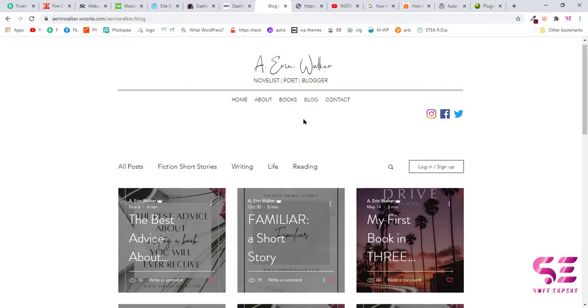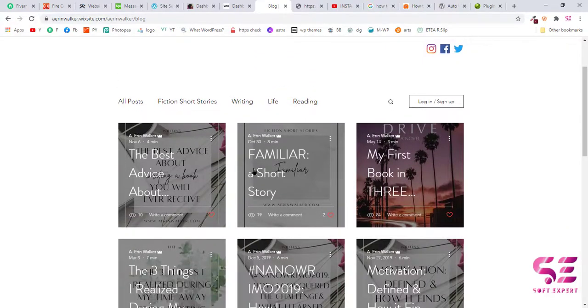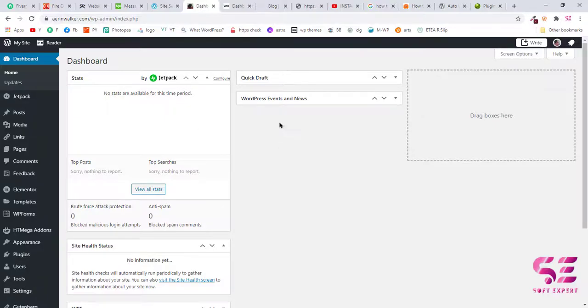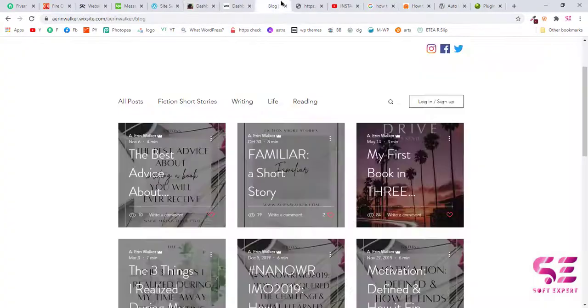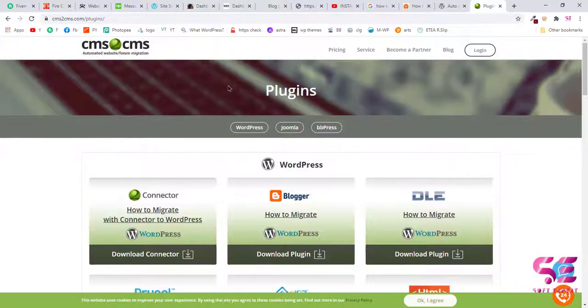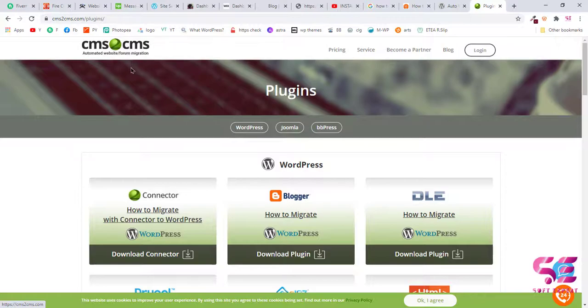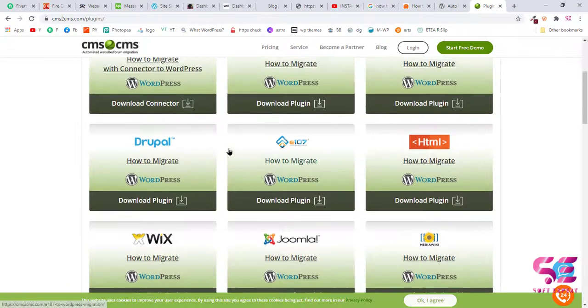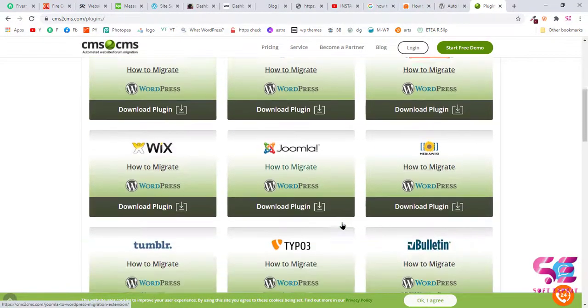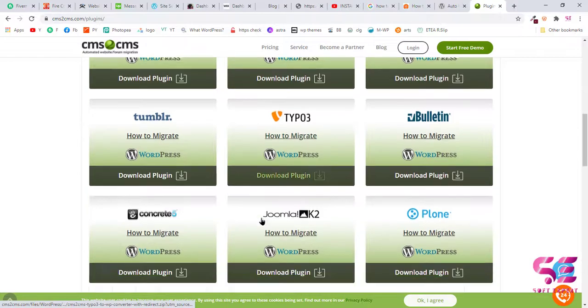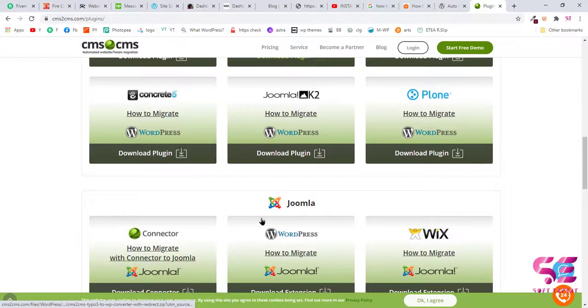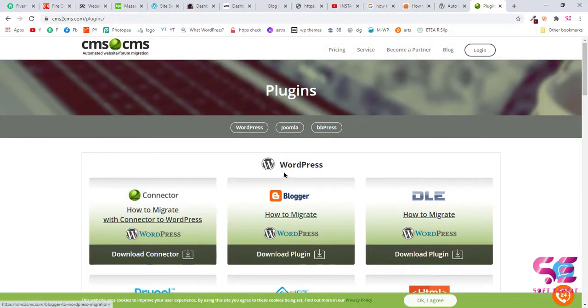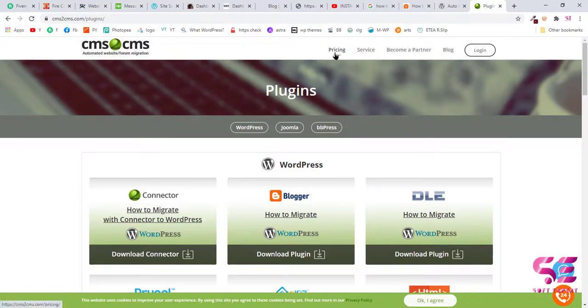But in this particular video we'll focus only on the posts, how we can transfer these posts directly to WordPress dashboard. Now there are two methods: one is to use a plugin called CMS to CMS. This is a CMS conversion plugin that will convert different types of websites into different CMS. As you can see here, if you want to use this plugin then you'll have to pay for it because this is not a free plugin.